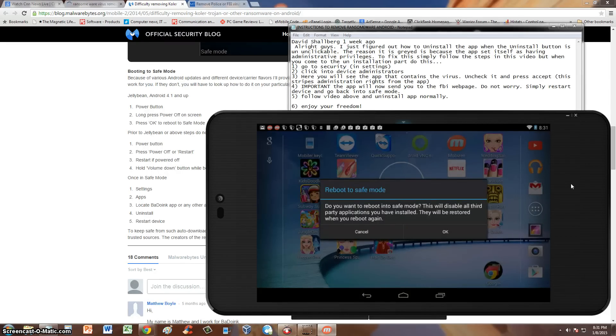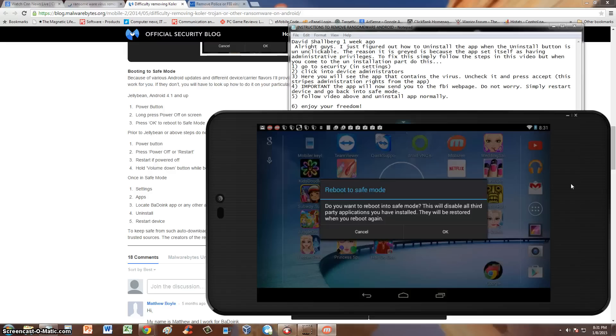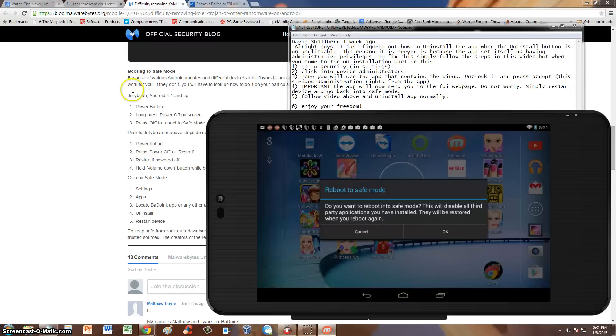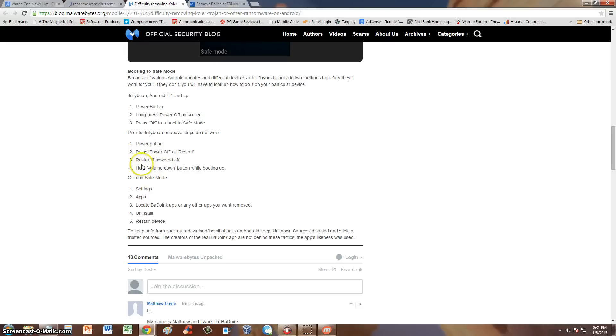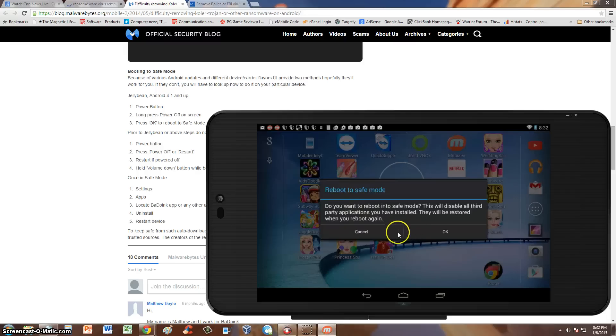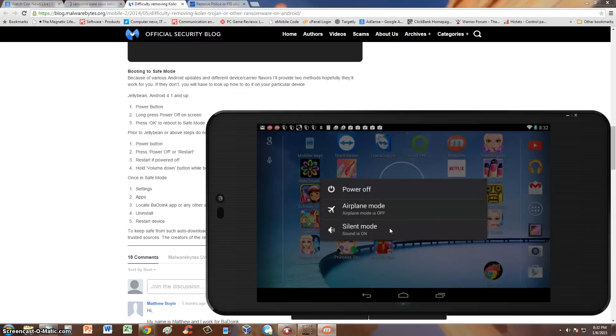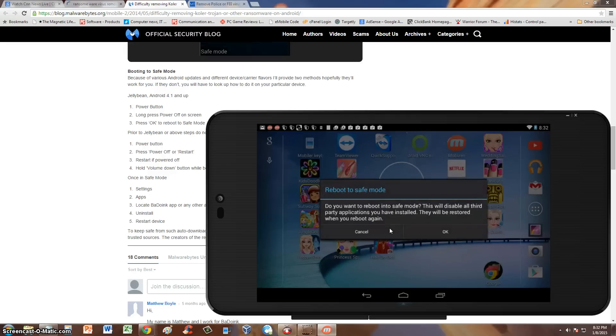Now if you're using 4.1 and below, you've got to hit the power button. Press power off or restart. The instructions are right here. I will post a link in the description of the video for this page right here. So you hit the power button and you press power off or restart. Restart if powered off. And then hold volume down button while booting up. This is on the older Android devices, 4.1 and below. And 4.1 and above is just how I showed you. You just hold on. You tap and hold the power off selection and it'll give you safe mode right there.